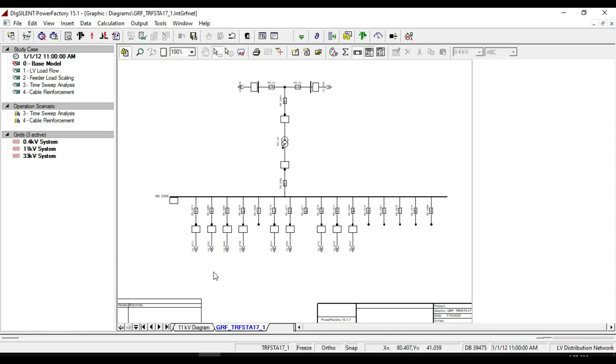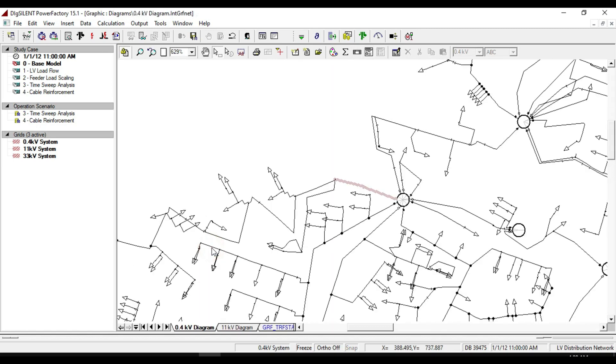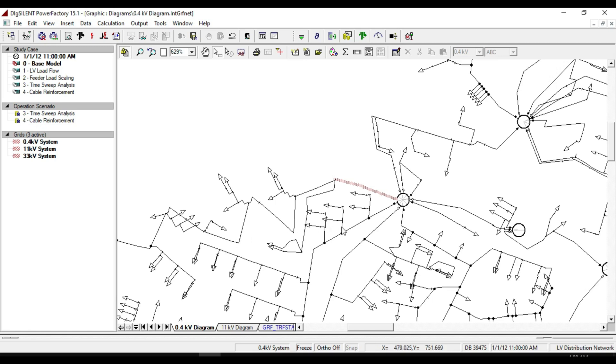In the low-voltage part there are a number of outgoing feeders. If you double click on one of the arrows at the bottom of feeders, you will see the 400 V overview diagram.